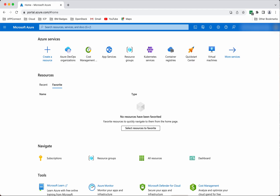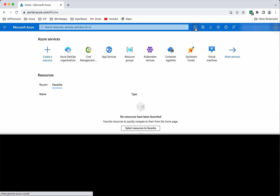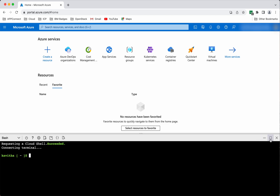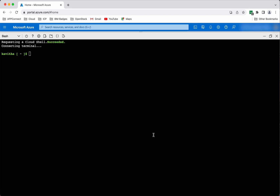I have logged into my Azure account. Now let's launch the Azure Cloud Shell. First, let's create a resource group.